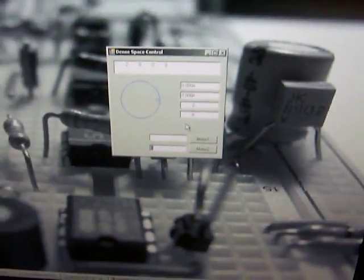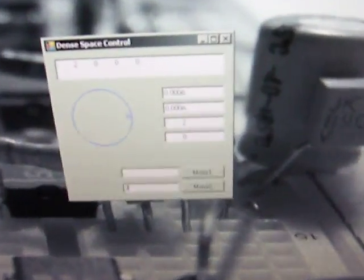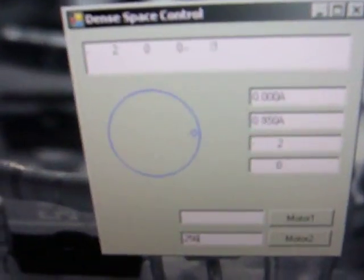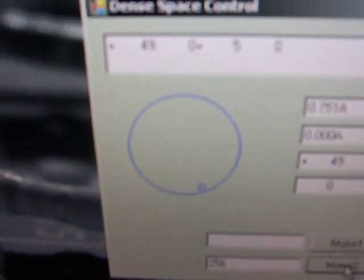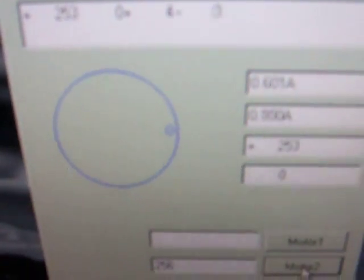And if we put in the actual motor position, 256, and we hit run, it's going to move the motor on the screen.